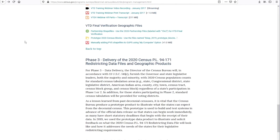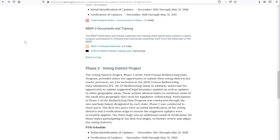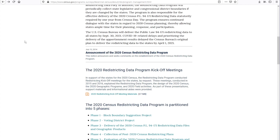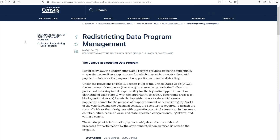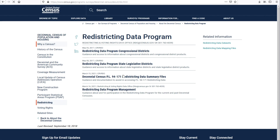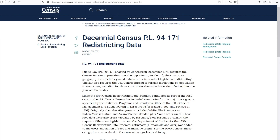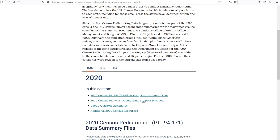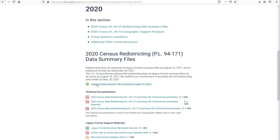As a recap of Lesson 4, the 2020 Redistricting Data Files are available on the Redistricting Data Program page, and again can be accessed under the Decennial Census PL Redistricting Data Summary Files, right where this hyperlink is located, along with all the supporting materials.